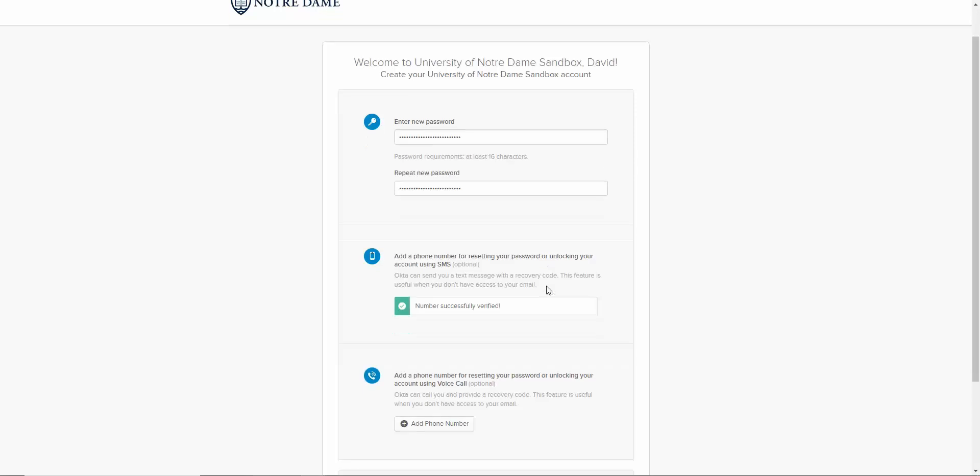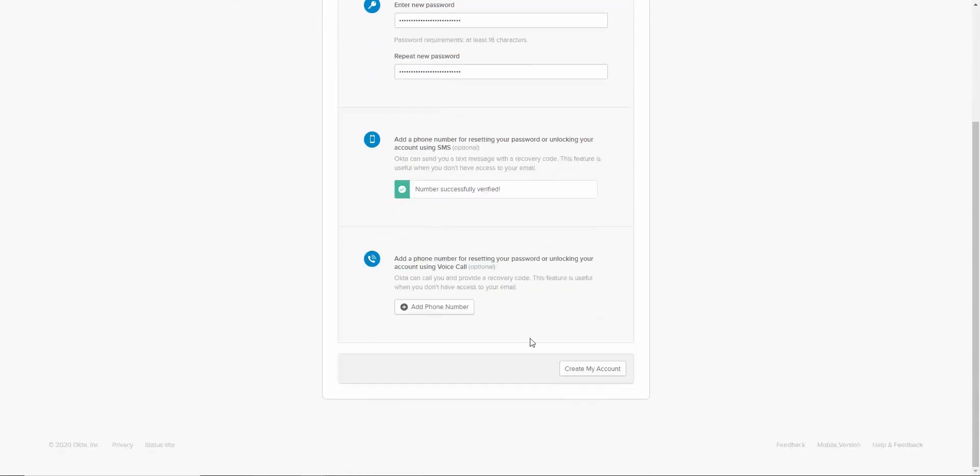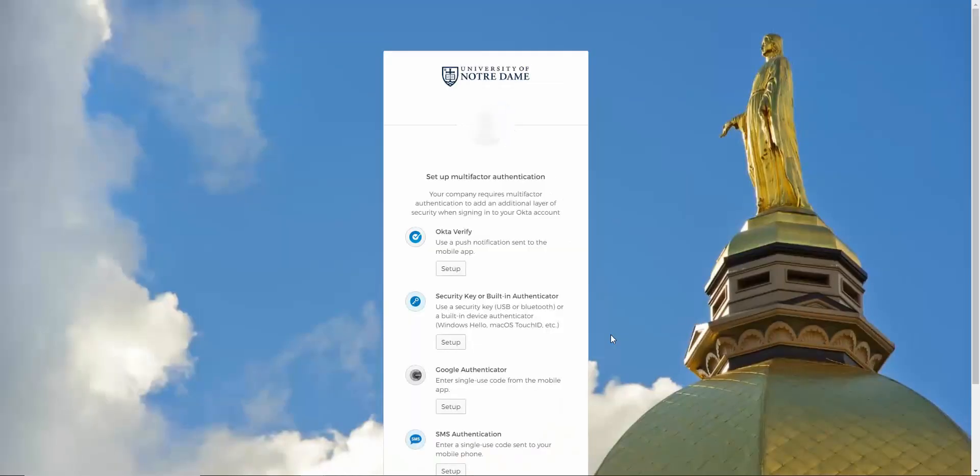When finished on this screen, click Create My Account. On the next screen, we're given a number of options for how to use Okta.